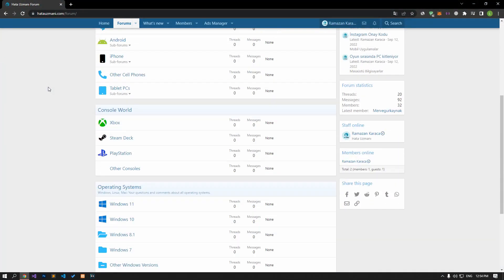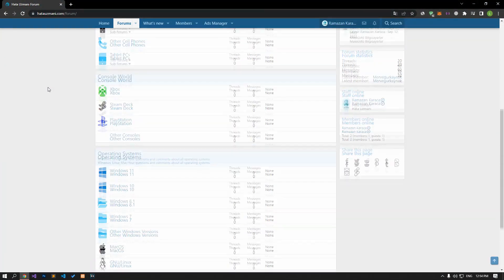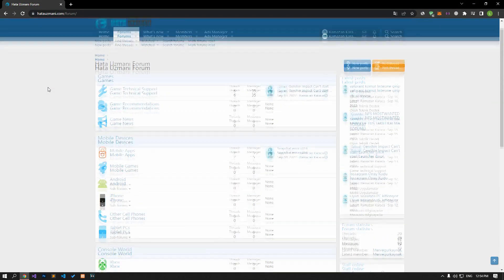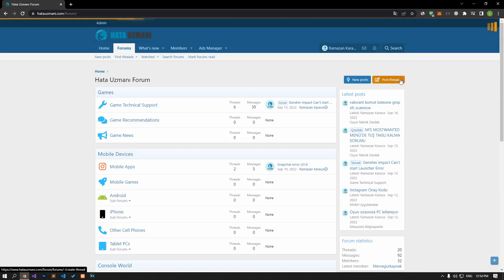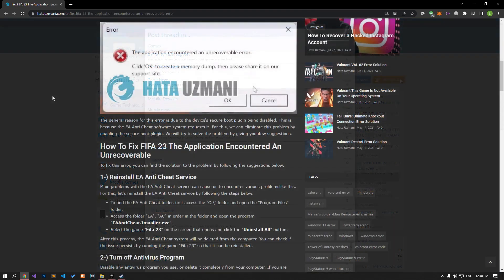Before we show you solutions, we will briefly talk about the forum. You can forward various errors you encounter to the community on the forum portal we have opened. If your problem continues or if you encounter a different problem, you can get a quick response by sharing it on the forum portal. We care about your questions and suggestions.